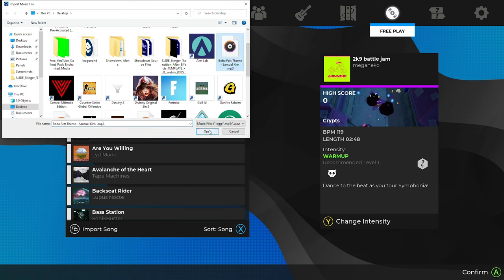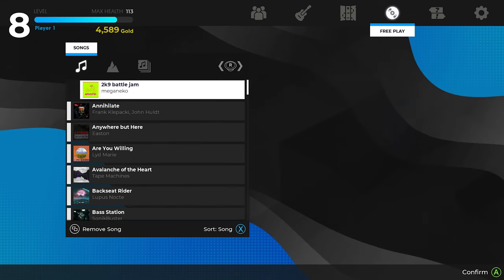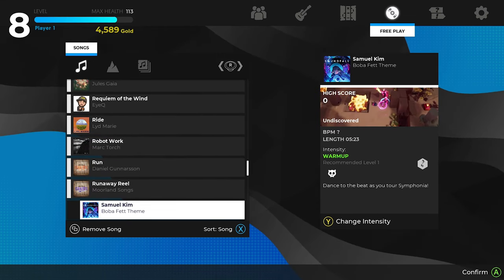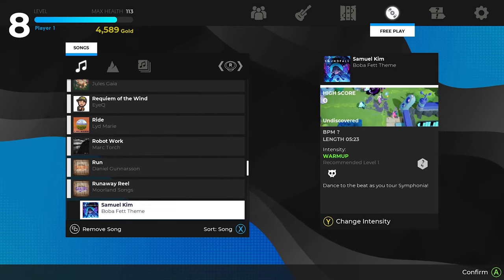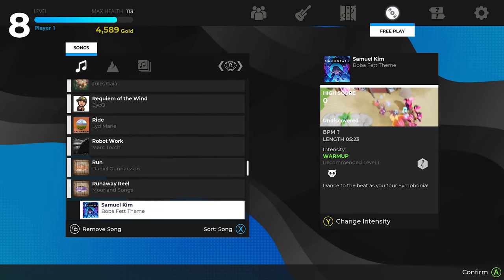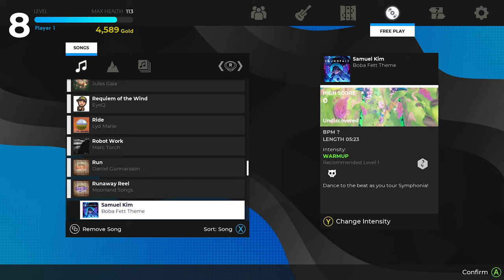Who doesn't like that? So once you select your song, just press open and the song will have then loaded. You should be able to hear it in the background.